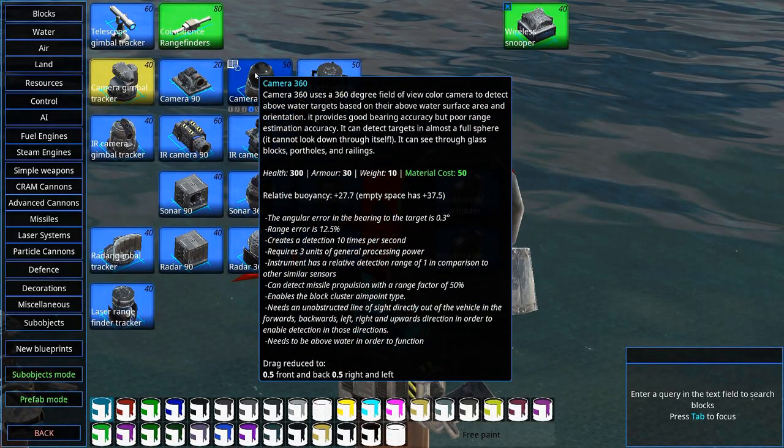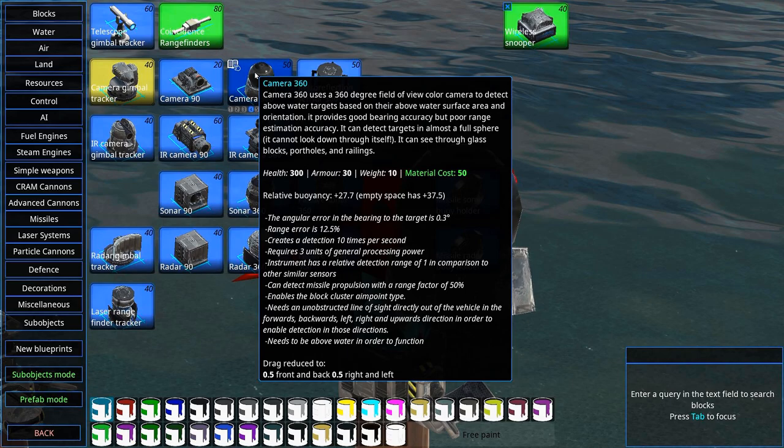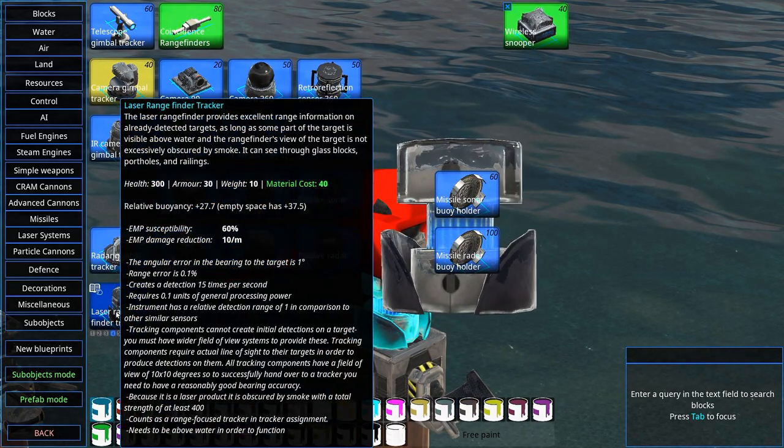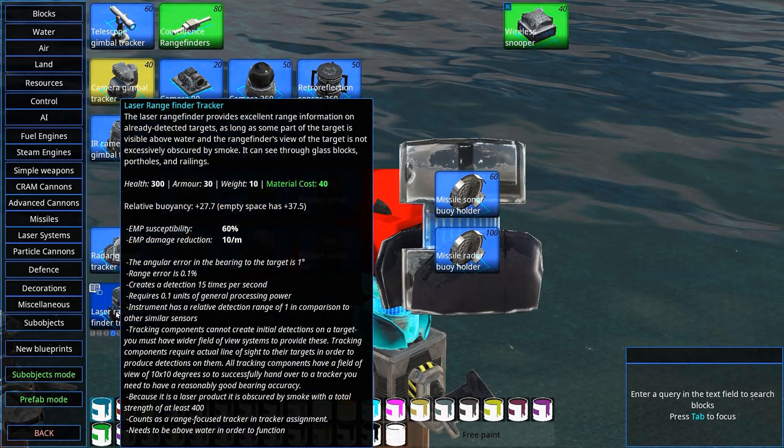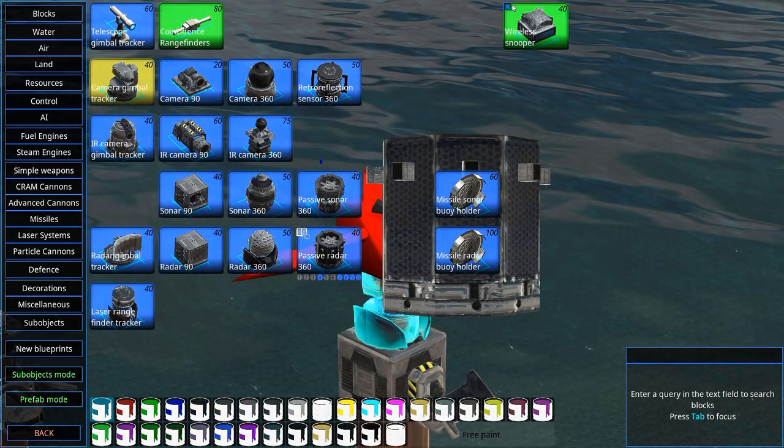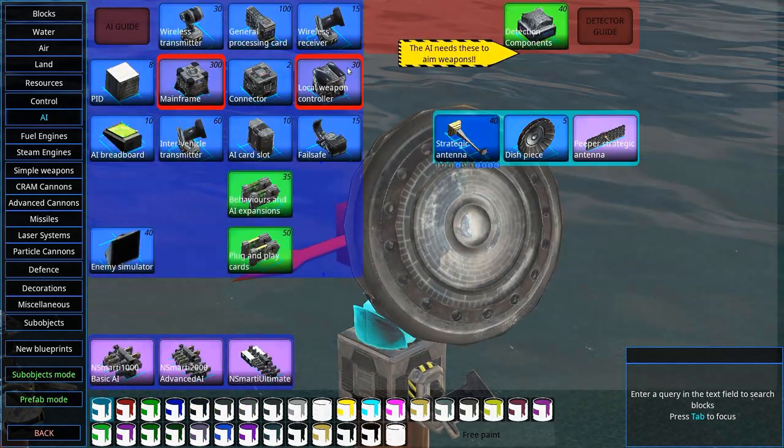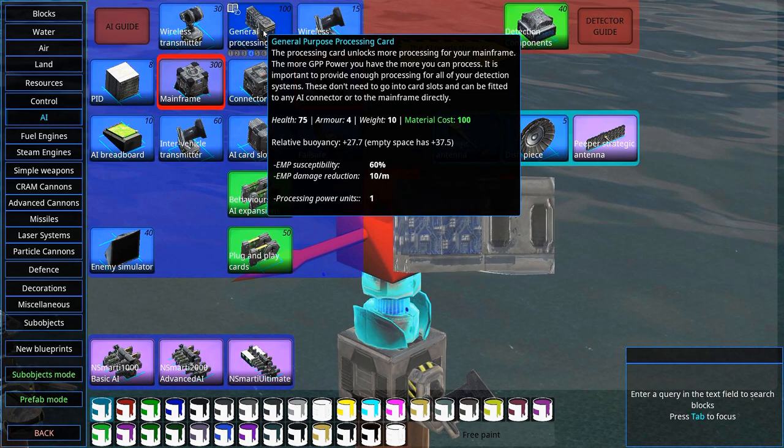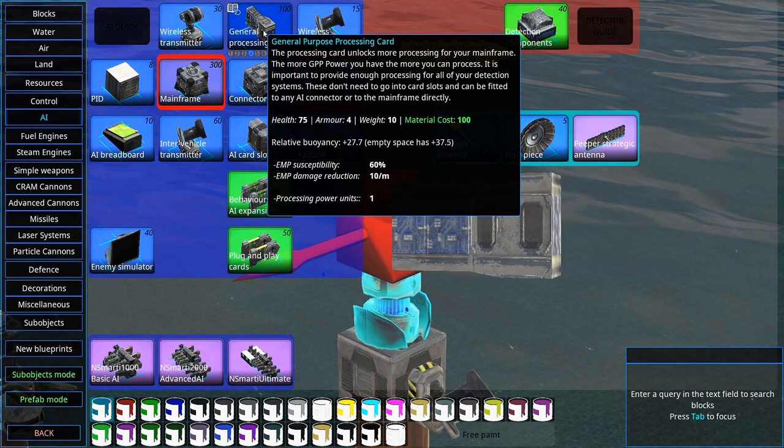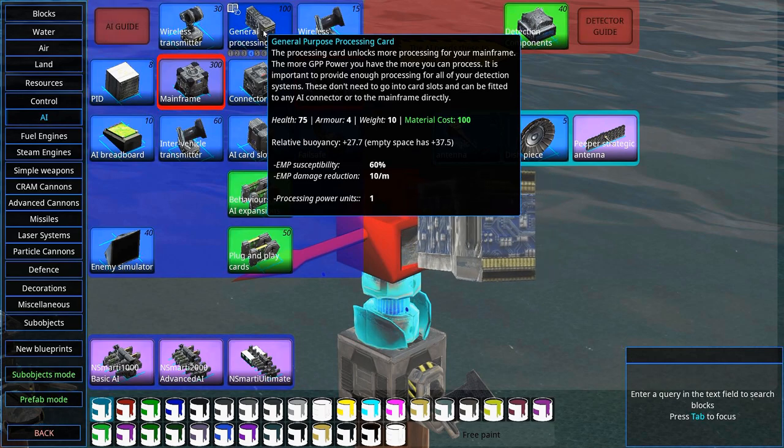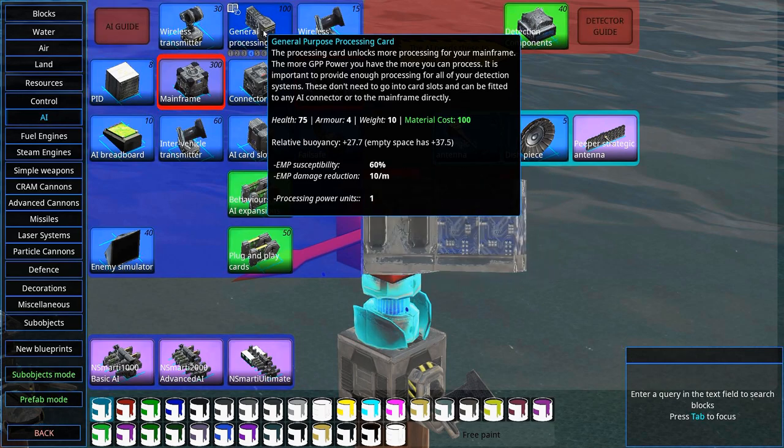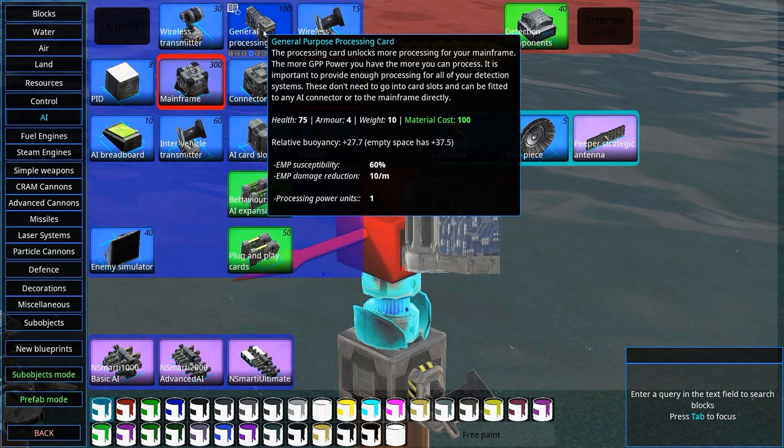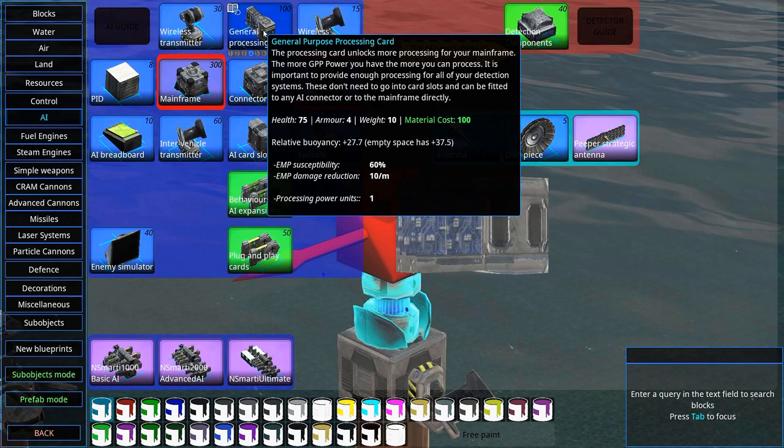If you look over different components here, you can see that this one requires, for example, three units of general processing power. If you look at laser rangefinders, it requires 0.1, so they are differently expensive. General processing cards give you more general processing power. The more detection you have, the more of these you need, and they're expensive. So do look at the processing power cost of all the detection components before making your choice.